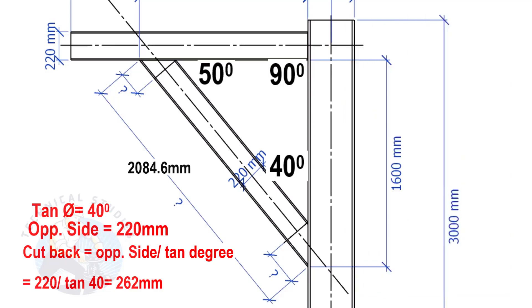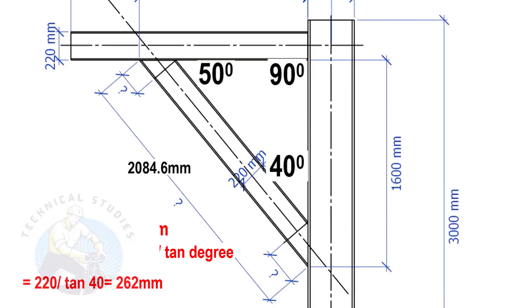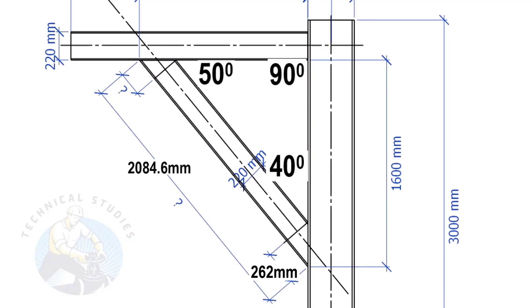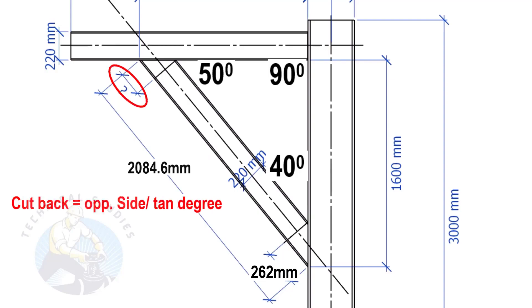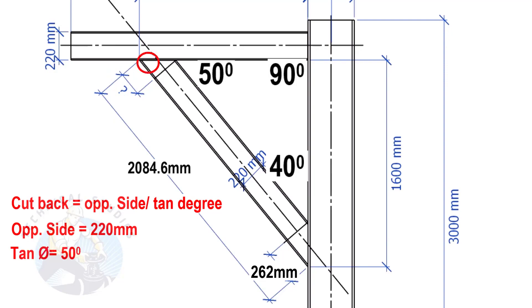Here the cutback length is 262 mm. Apply the same formula to calculate this cutback. Here the opposite side is 220 mm and the tan theta is 50 degrees.